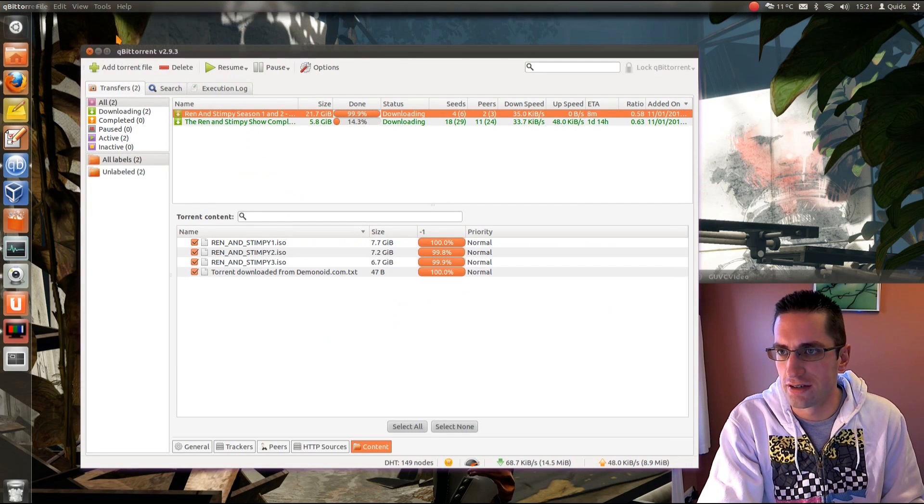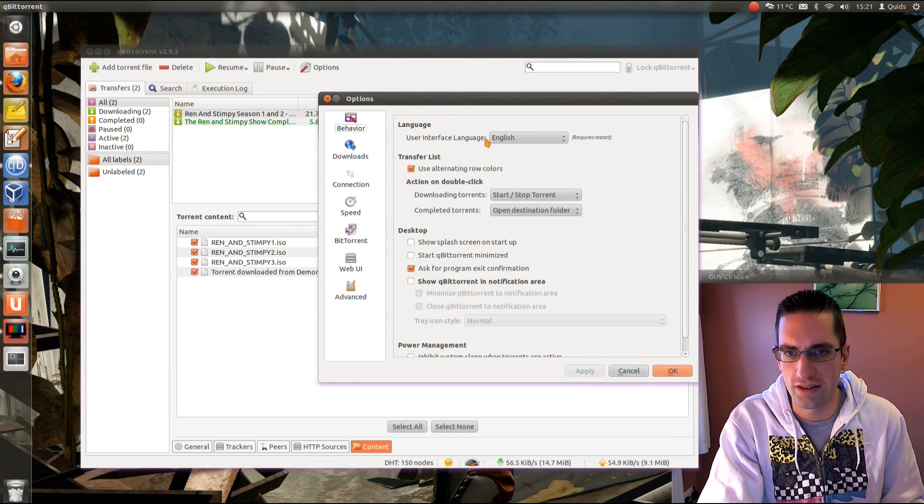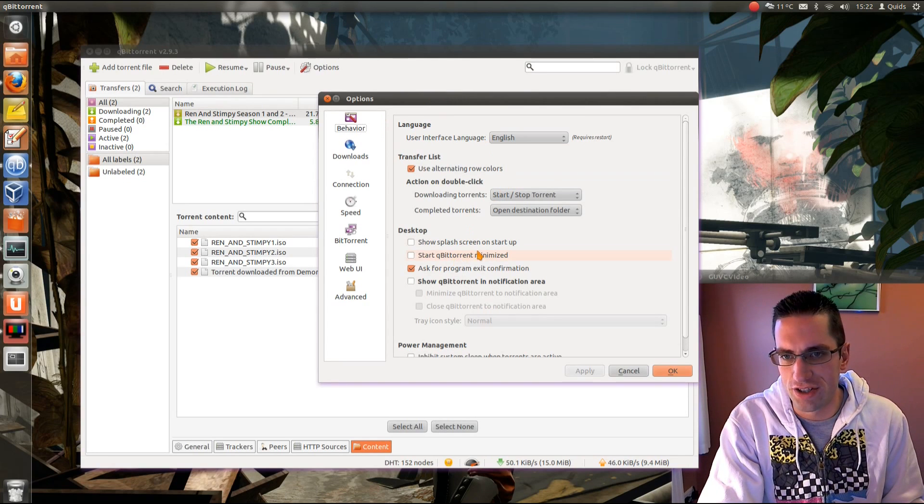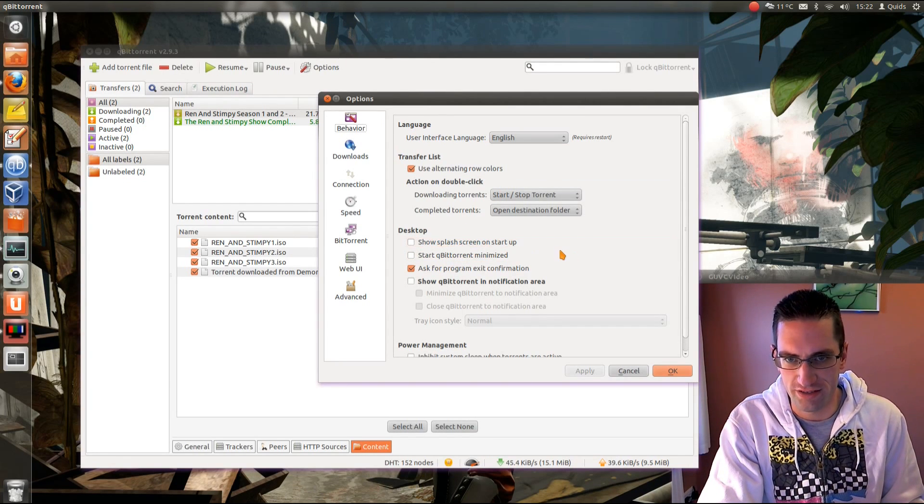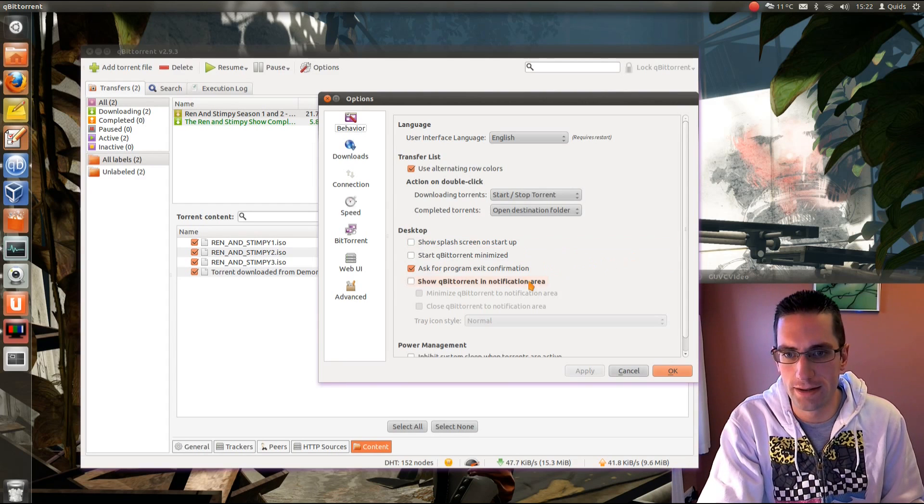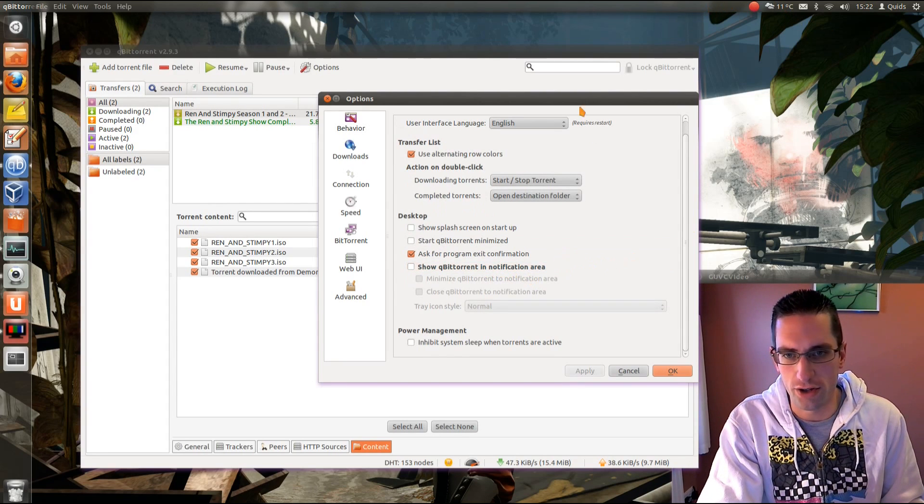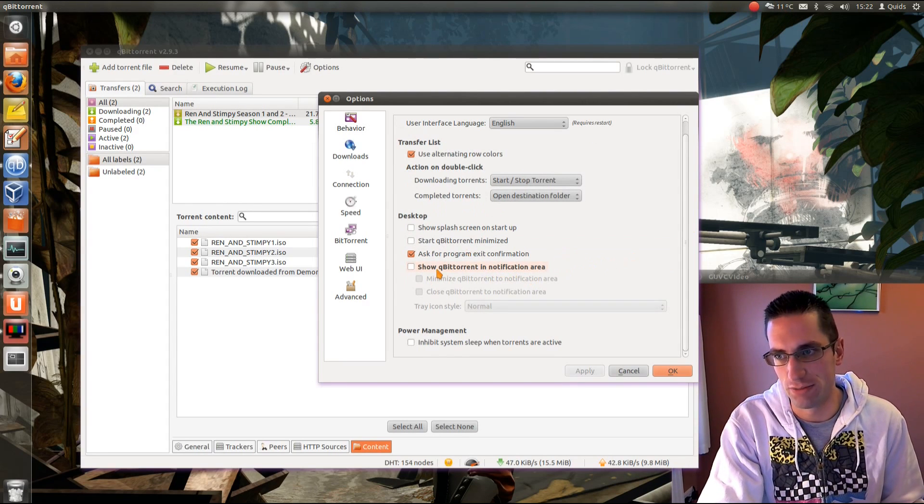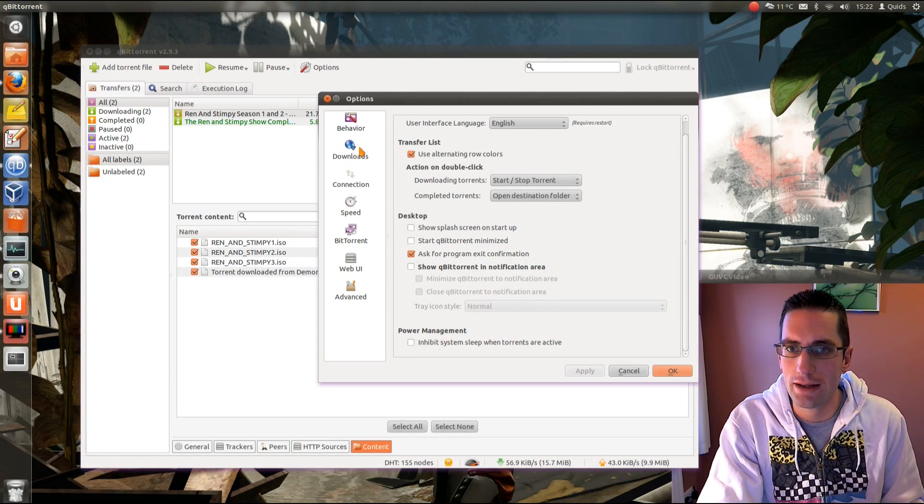So, in your options, let's see what we can do. You can change the behavior. I've chosen not to show the splash screen on startup. I can start the program a little bit quicker. And I'm not showing it in the notification area at the top. At the point, I like accessing it that way.